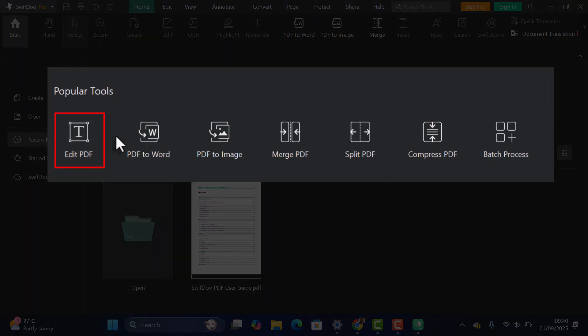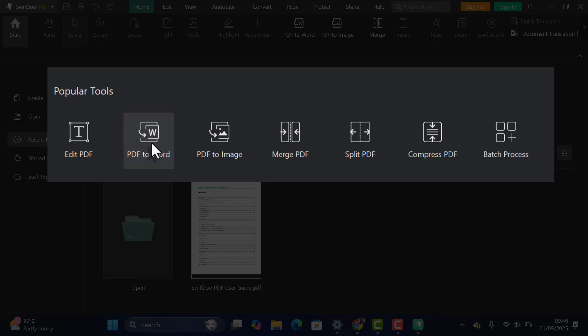Edit PDF to change text and images directly in your file. PDF to Word converts PDFs into editable Word documents. PDF to Image saves your PDF pages as images like JPG or PNG.